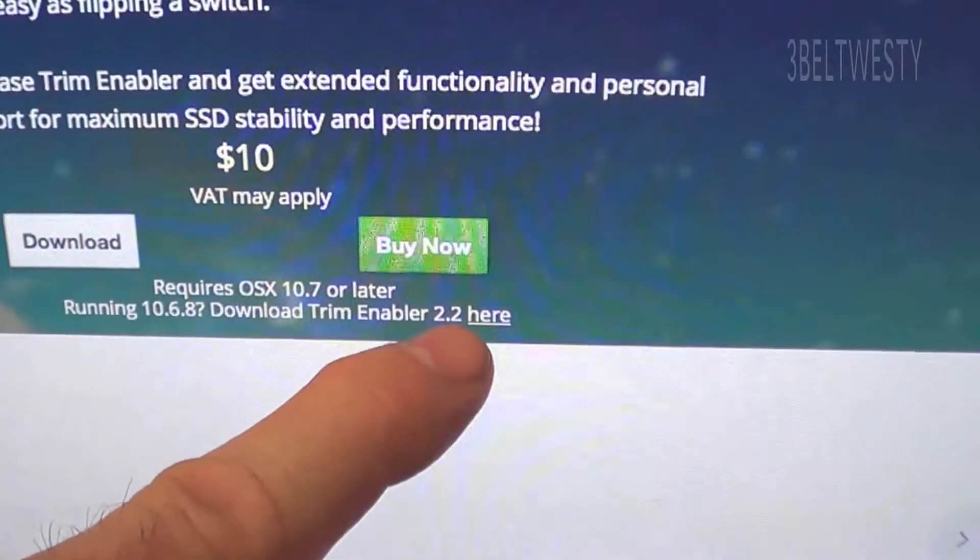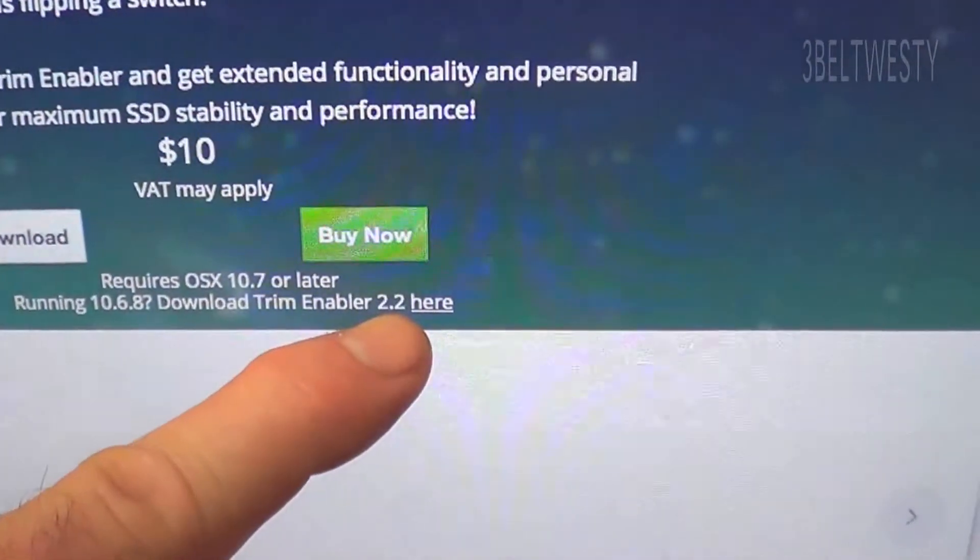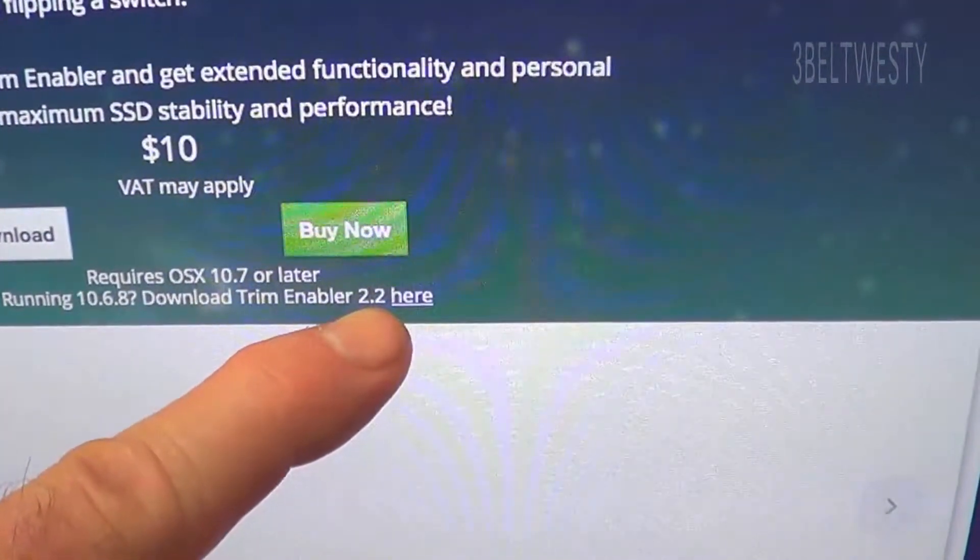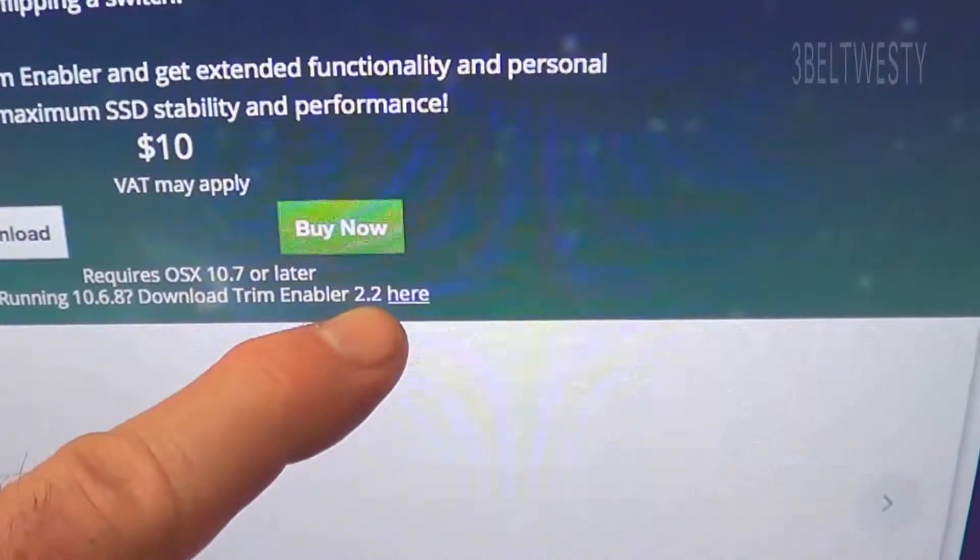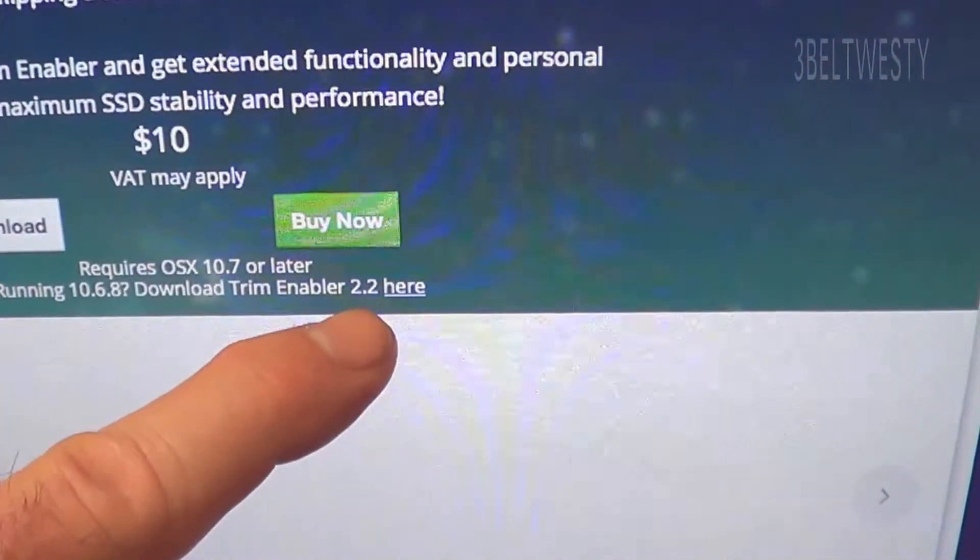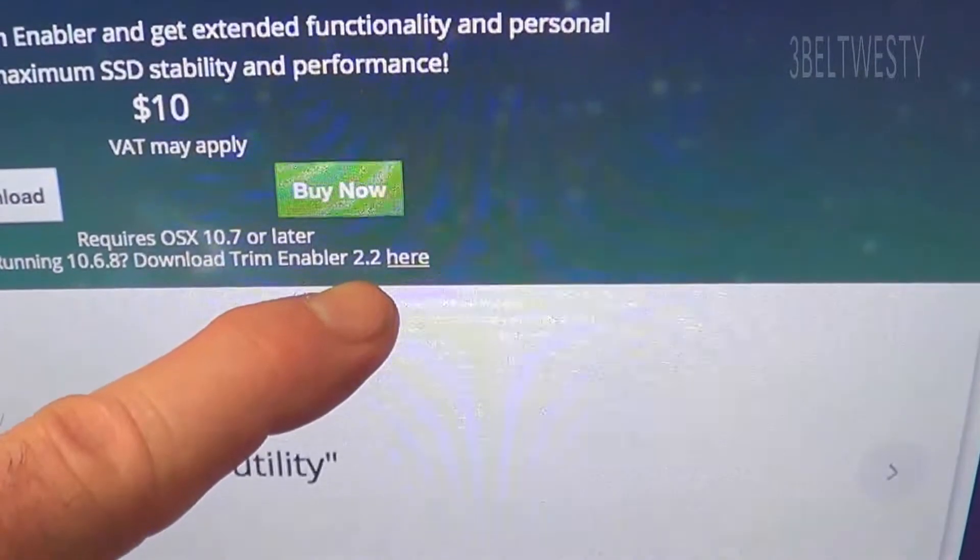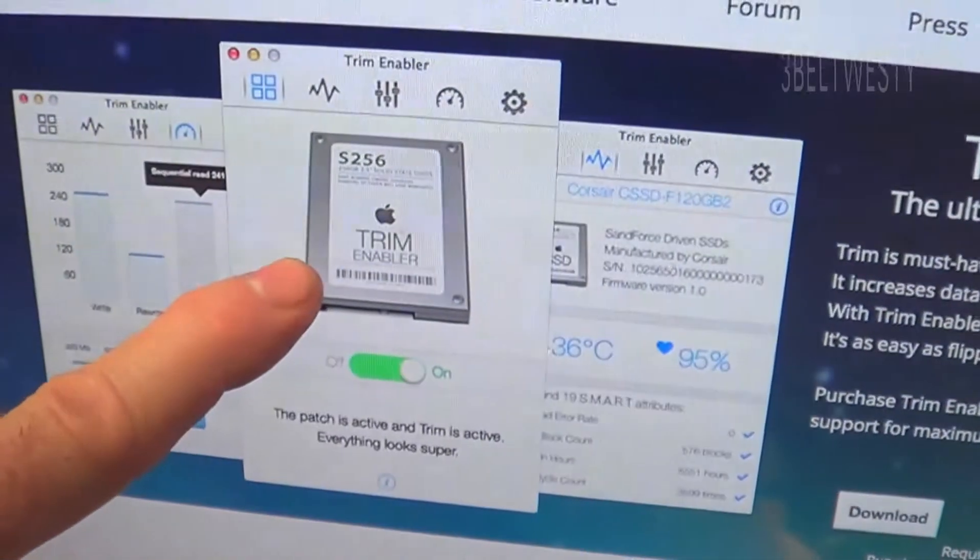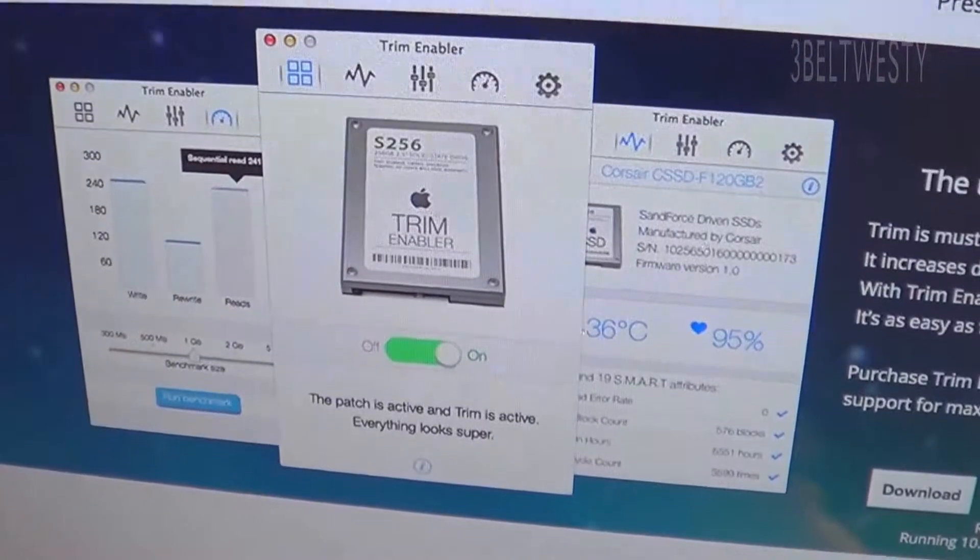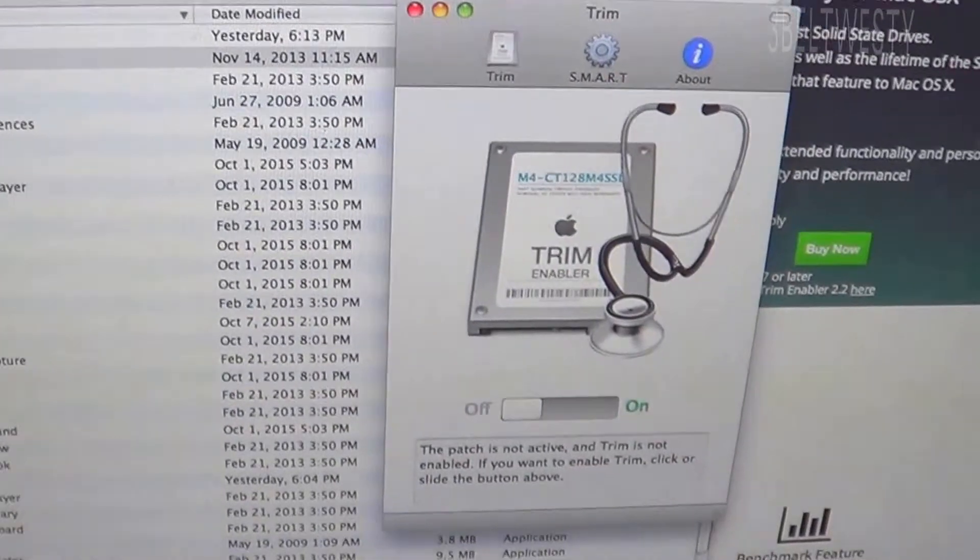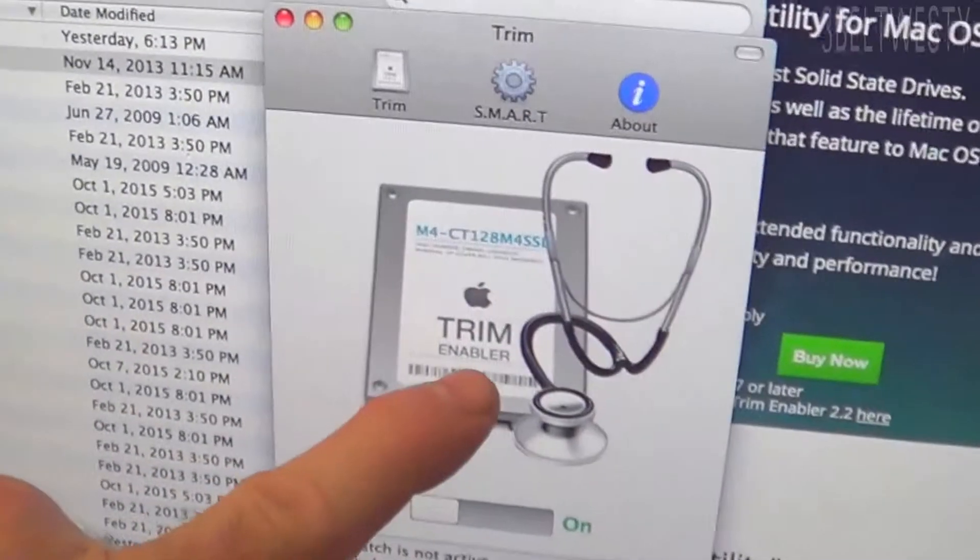Their sites didn't actually have the older version, but with version 2.2 I was able to go ahead and use TRIM for the older OS. Once you've installed the older Trim Enabler, by default it's going to be off.